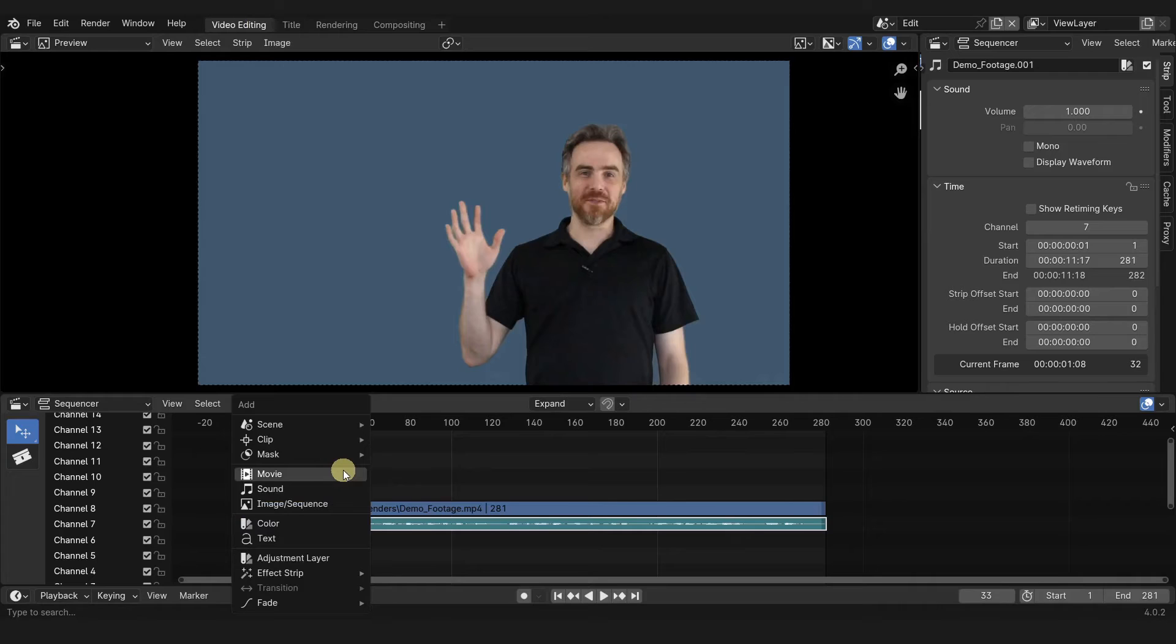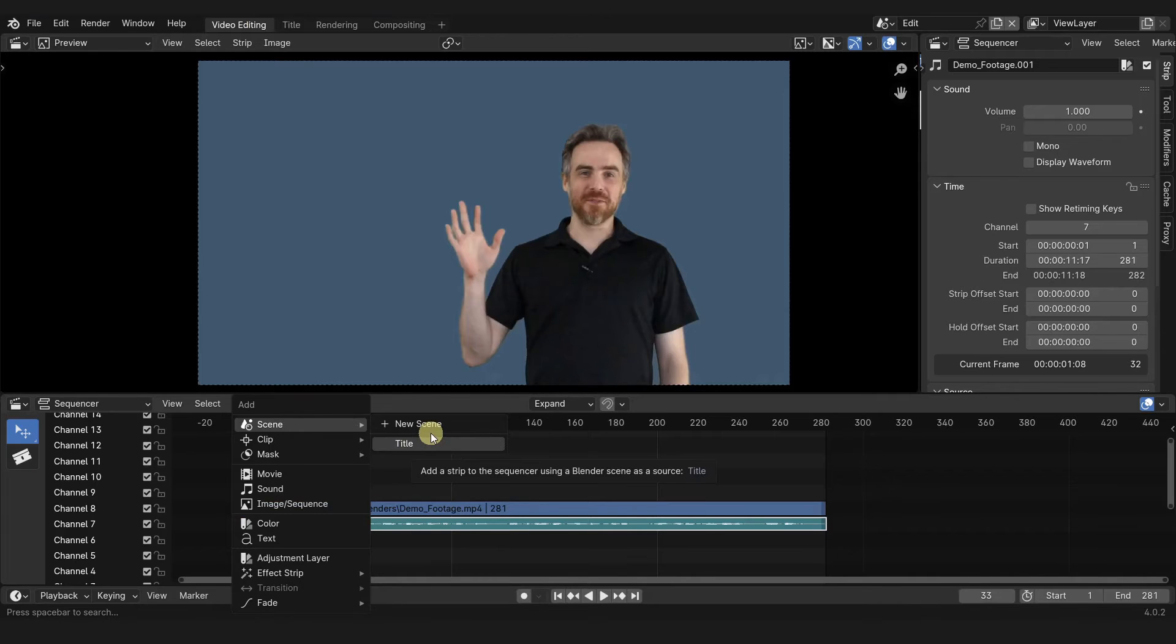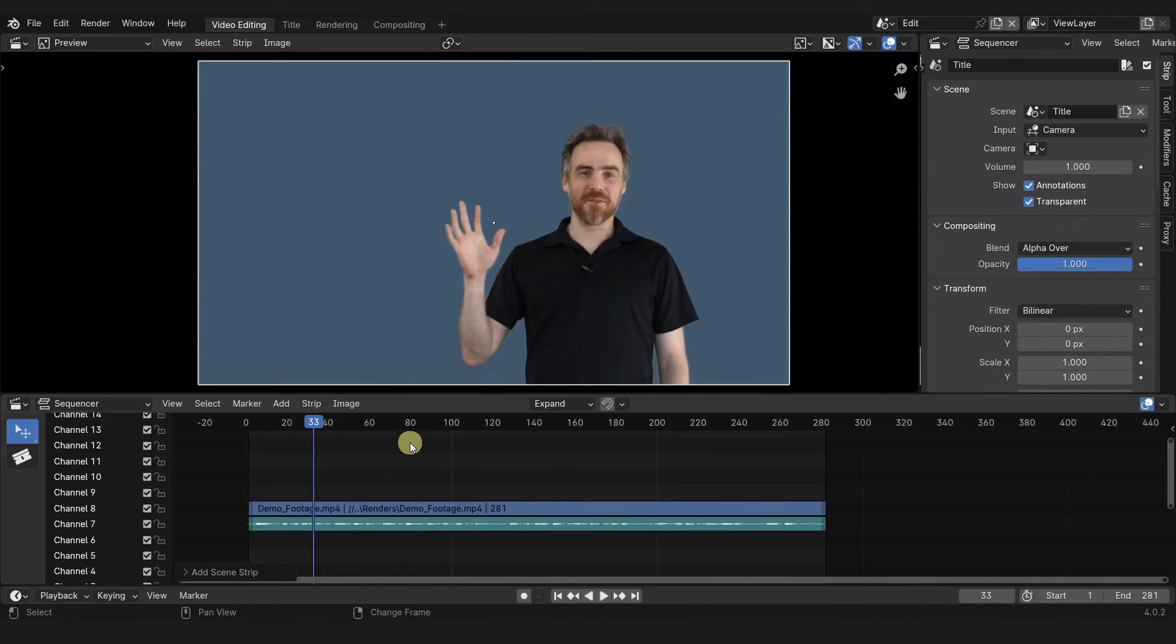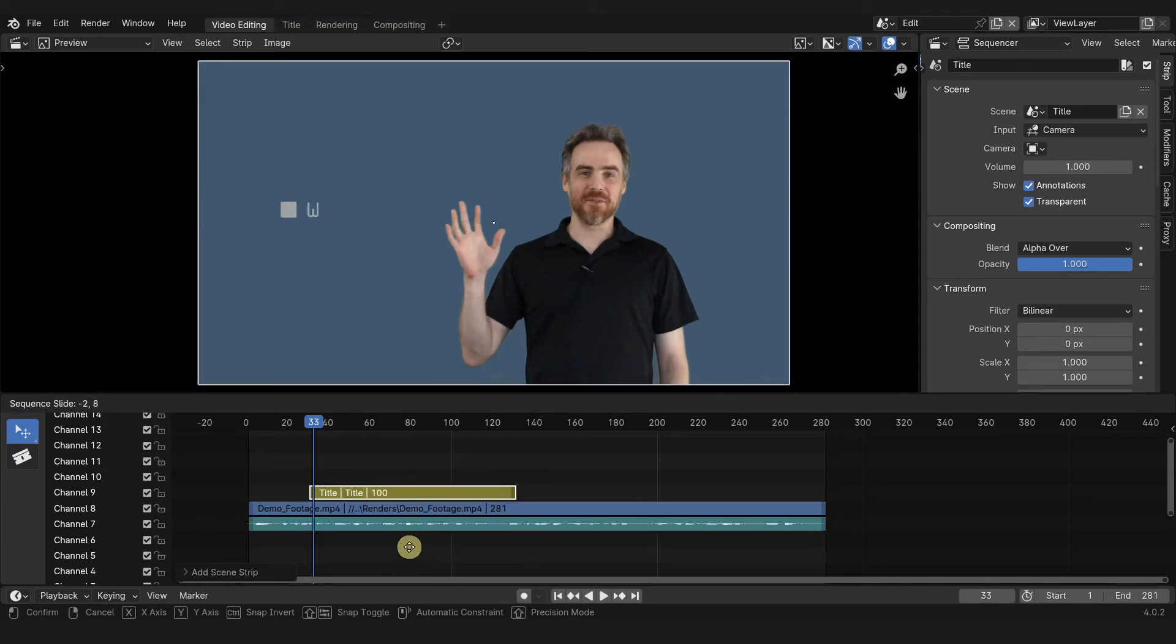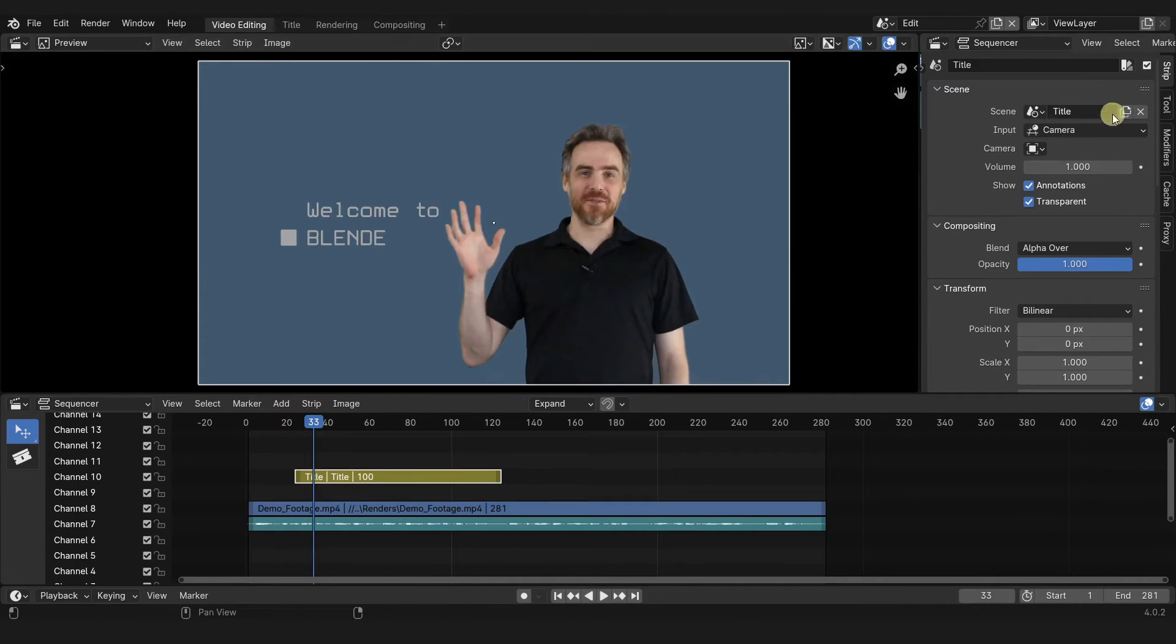So going back over to video editing, now I can hover my mouse over the sequencer, press shift A and add in a scene. And then there's only one other scene because you can't add the current scene to itself. So we got the title, we want to add that in here. I'm going to press G and then move this up. But before I do anything with it, I want to make sure we have the right settings.